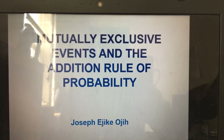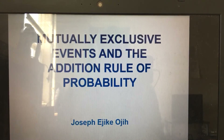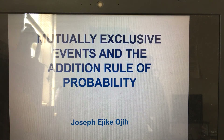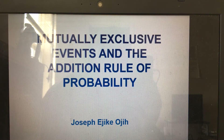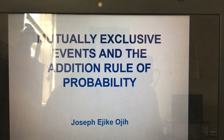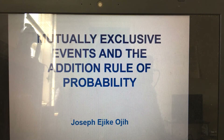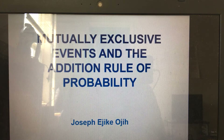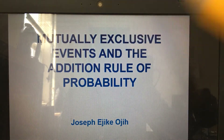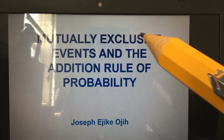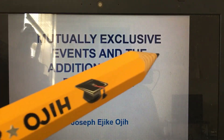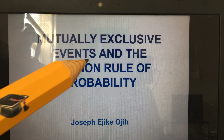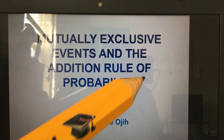Hello guys, my name is Joseph. I'm with you again and as you can see I'm really enjoying the time I spend with you guys. I'm a teacher so I always like to teach — it's my passion. Today I'm going to introduce you to another concept of probability that we call mutually exclusive events, and also the addition rule of probability.